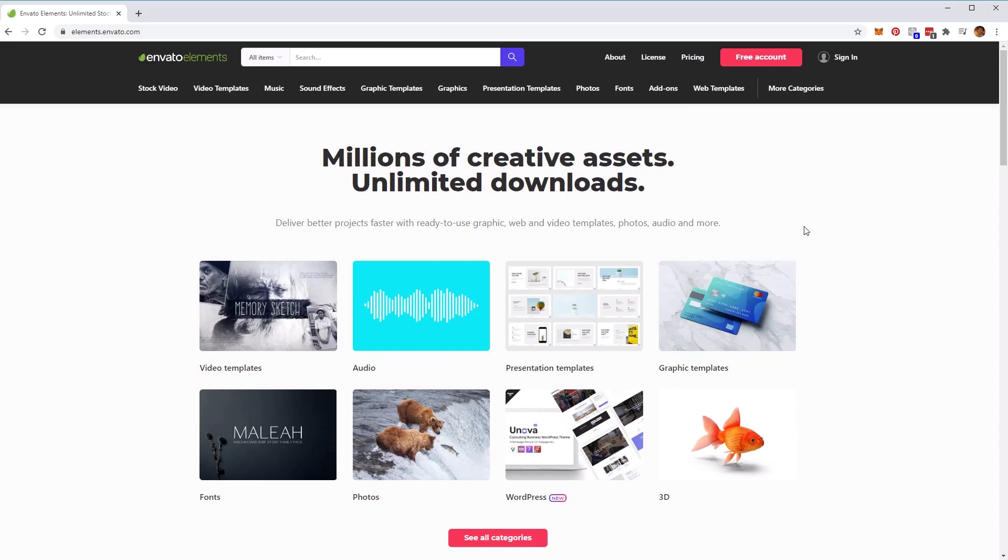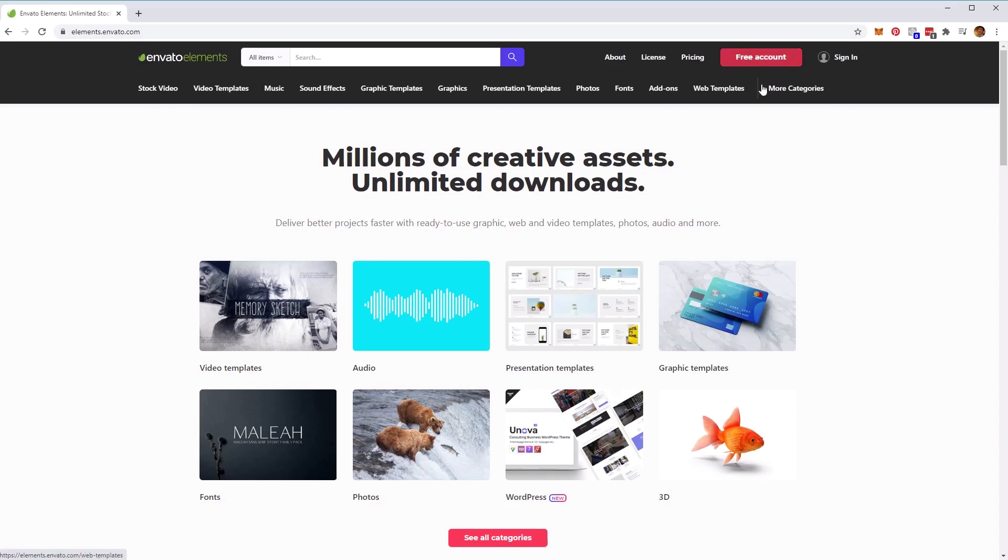So first, we'll need a few assets to work on our project. We'll get these ready-made effects from the website elements.envato.com. Make sure you've created an account. If you haven't already, just go ahead and click on the free account button on the top right of the website. Once you've done that, you'll have access to purchase all the assets on the website.